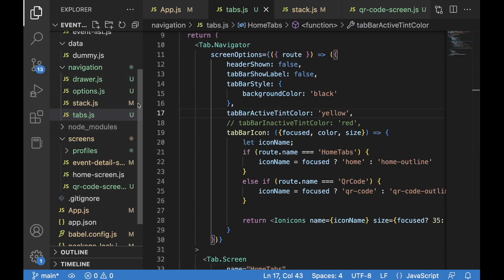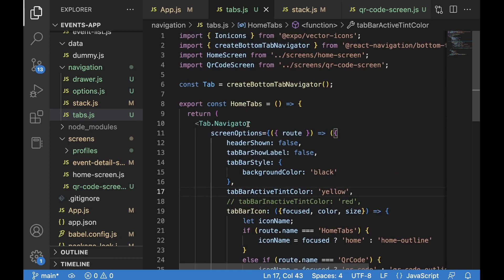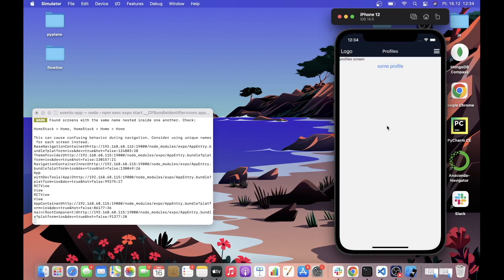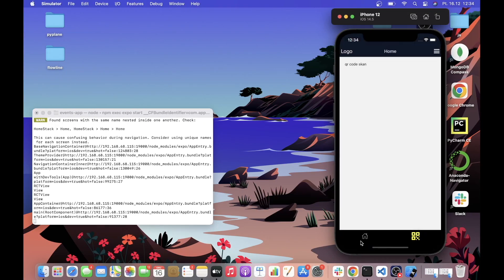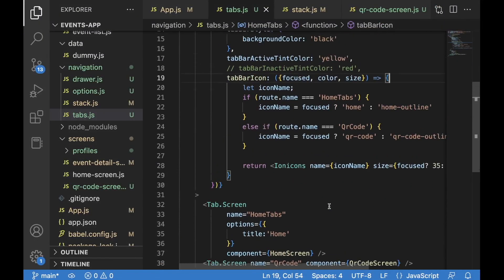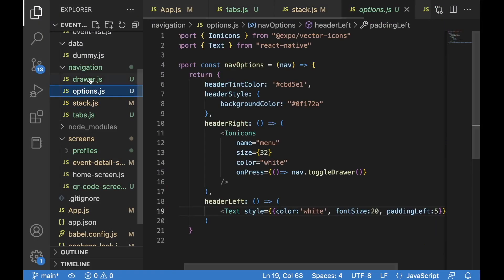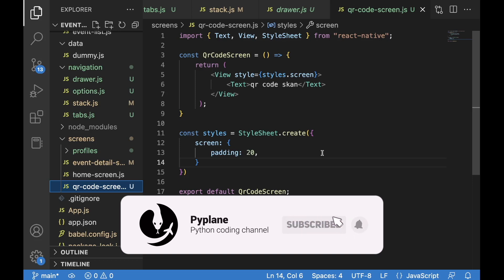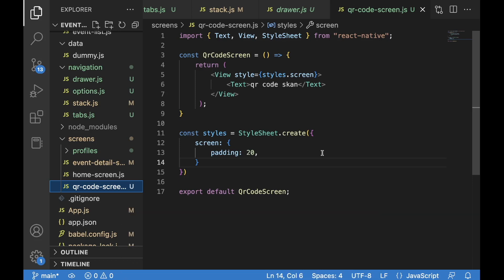You can of course create many tabs — I created them only for Home, but you could add profiles or other screens as well, giving you three or more icons. You just need to do exactly what I did but for a different stack. Our navigation system is now complete. In the next part we'll work on the backend in Django and then create the QR code scan functionality. If you haven't subscribed, please consider doing so — hope to see you in the next one. Take care and bye bye.